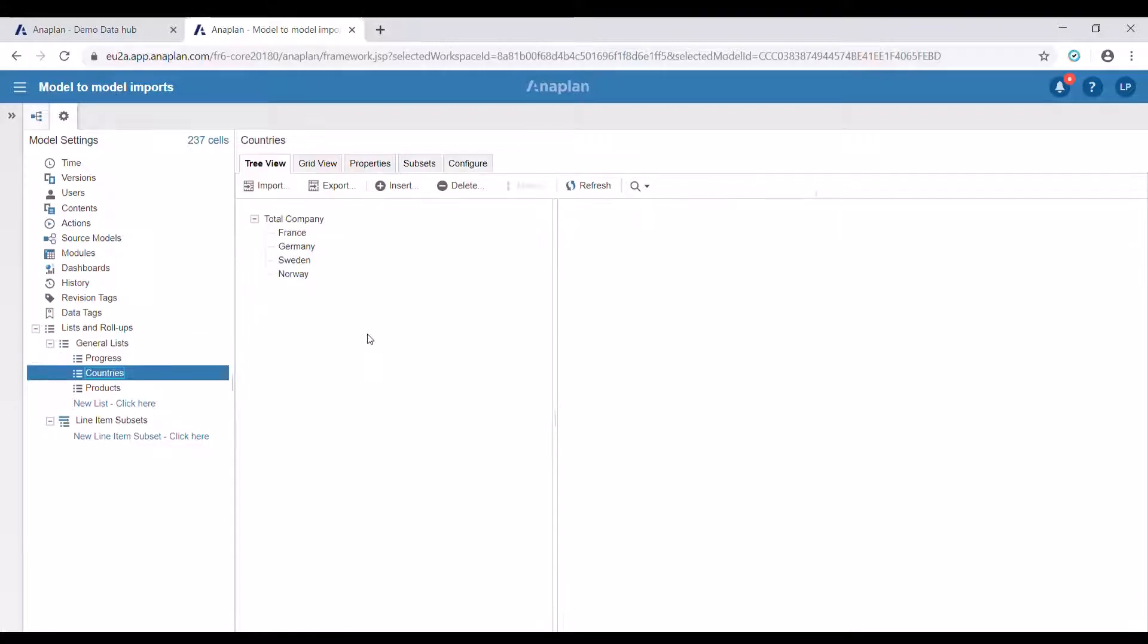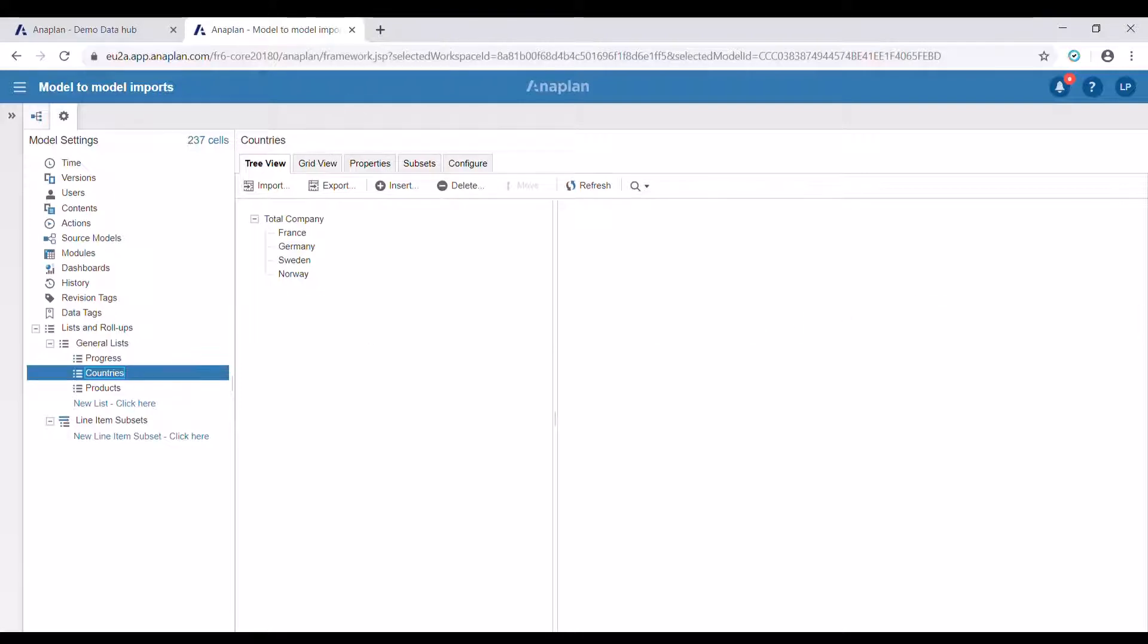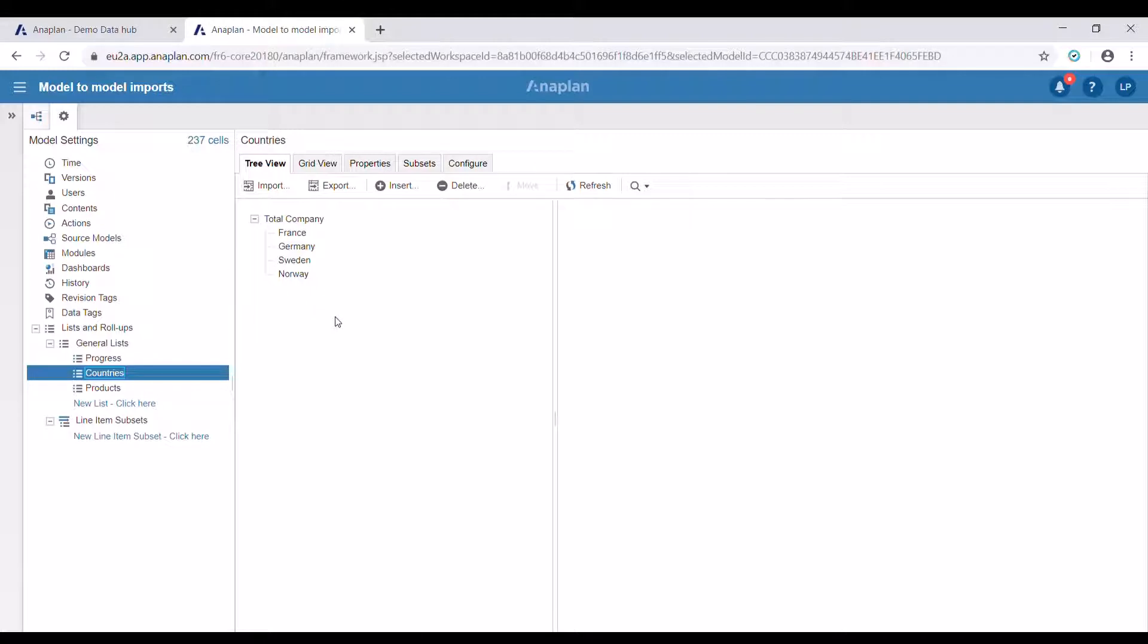As said earlier in Anaplan you can import data from one model to another using lists, modules, and saved views. When updating a list the first that comes to mind is using another one. Let's try to do it here.